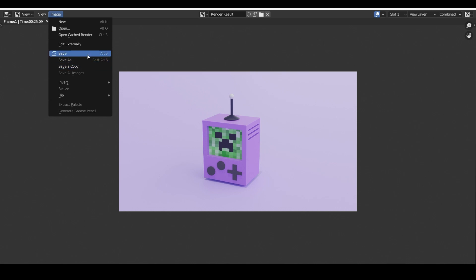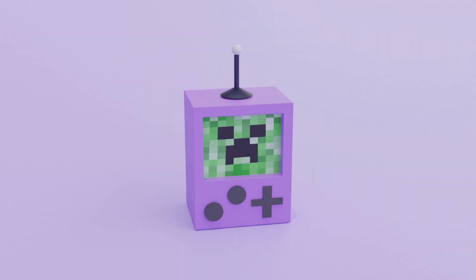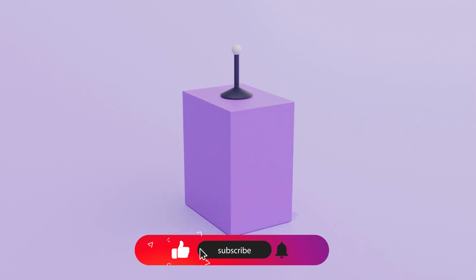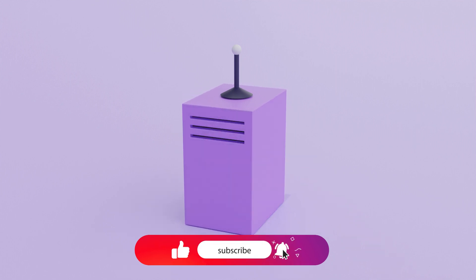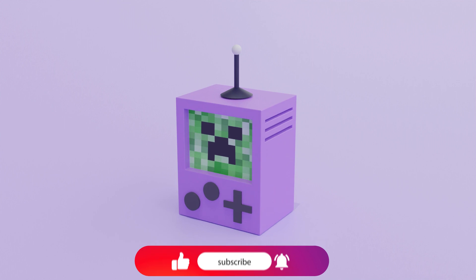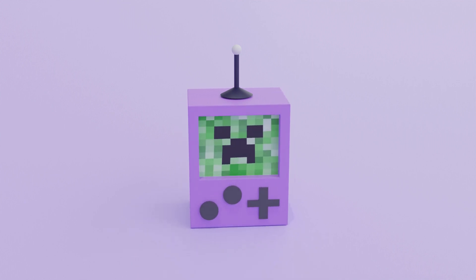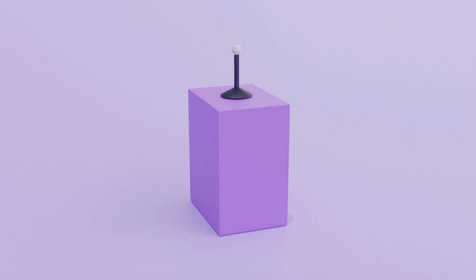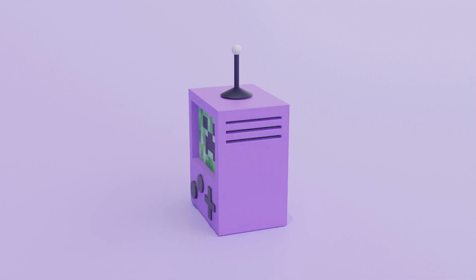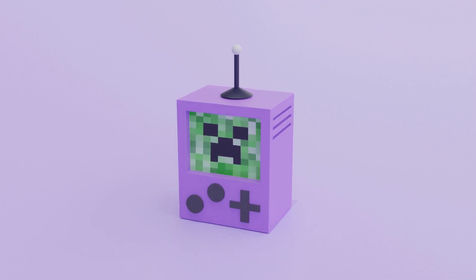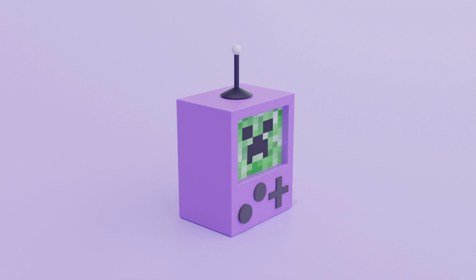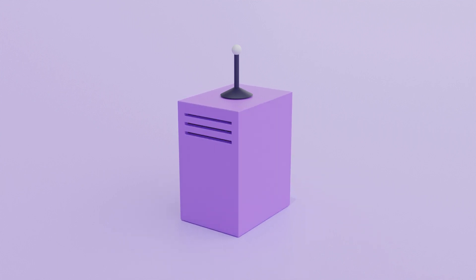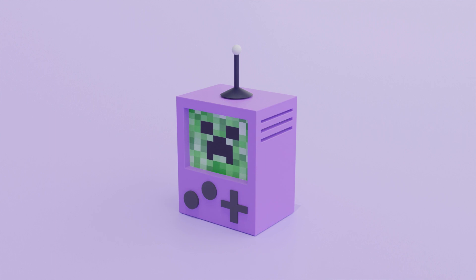Friends, if this video was really useful to you, don't forget to like it and subscribe to my channel. That way I will know that you are interested in the Blender videos and I will try to release them more often. All useful links are in the description. See you very soon. Don't miss me. Bye everyone!